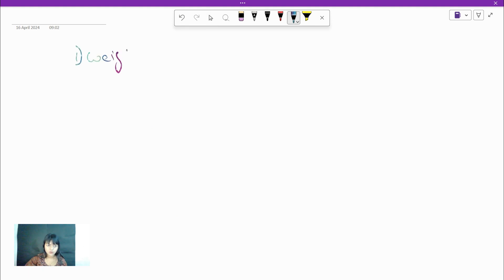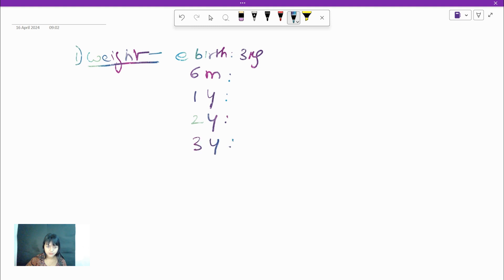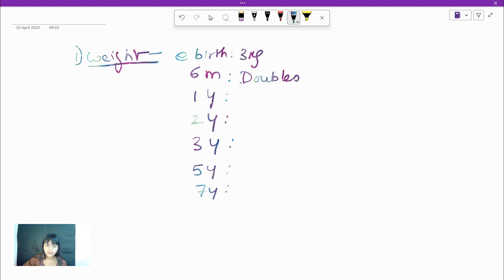Starting with our first parameter — weight. Let's assume that the birth weight is 3 kg. At 5 to 6 months, the baby's weight doubles. So if it's 3 kg at birth, what will be the weight at 5 to 6 months? Obviously it's going to be 6 kg.